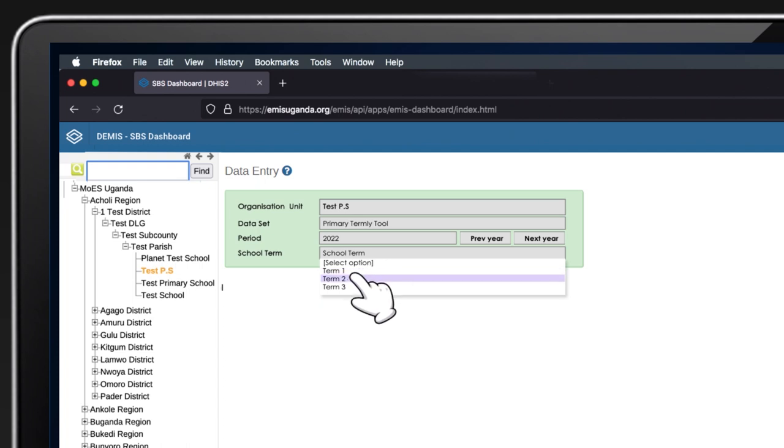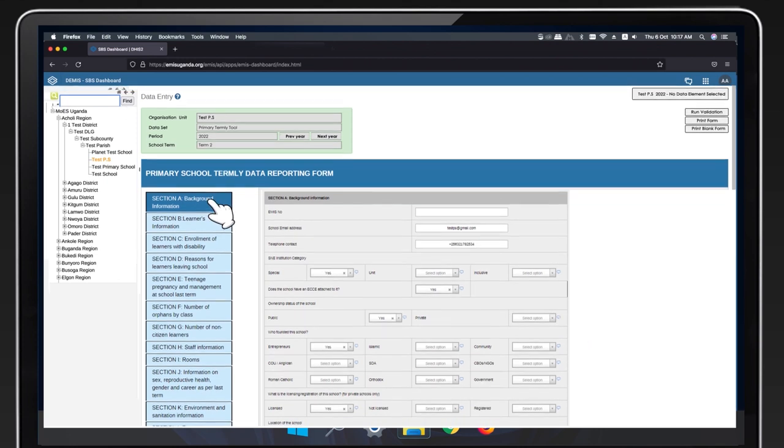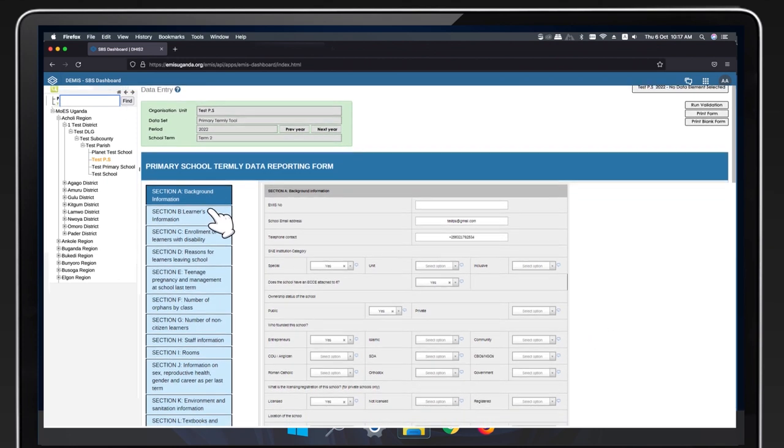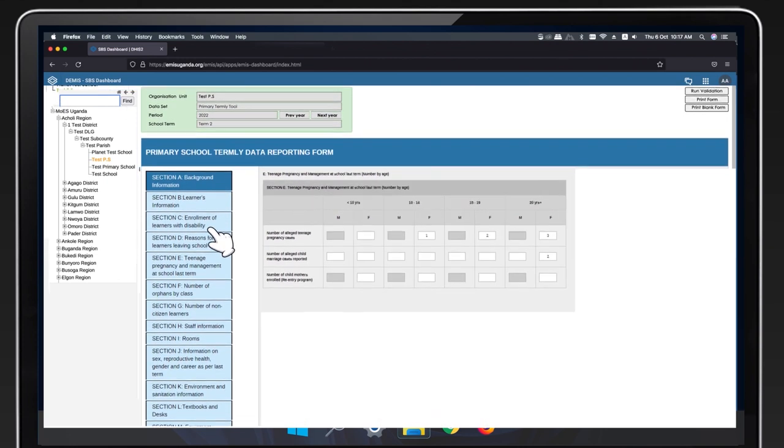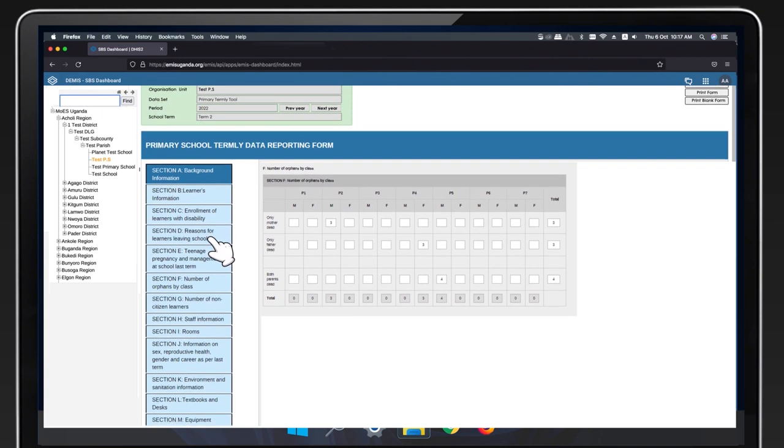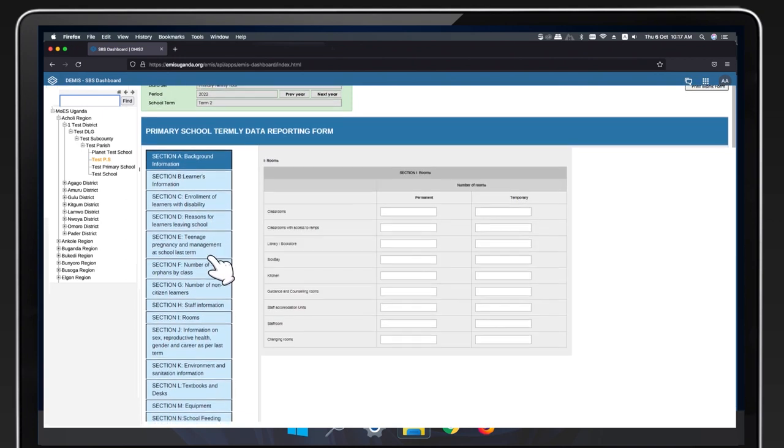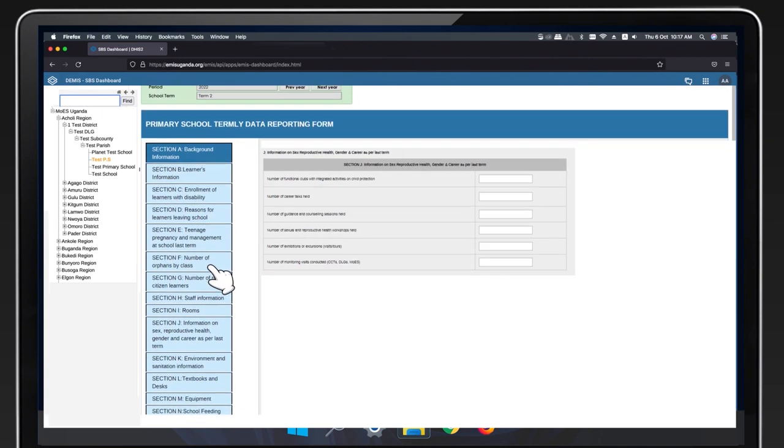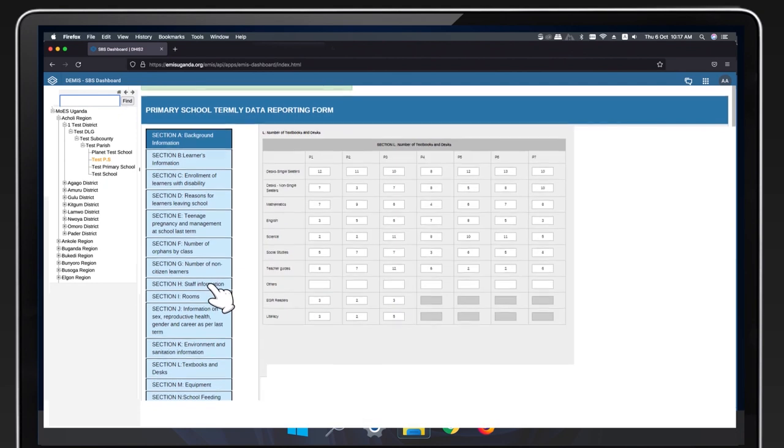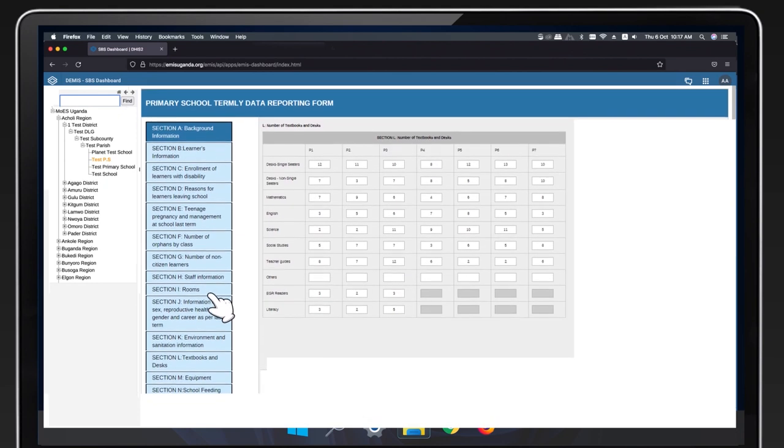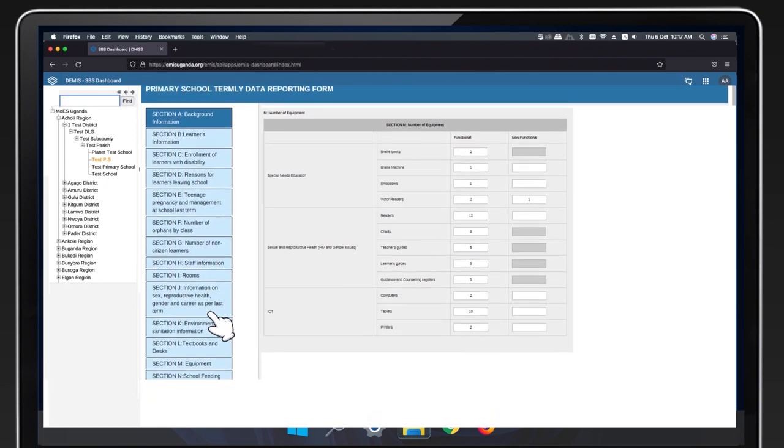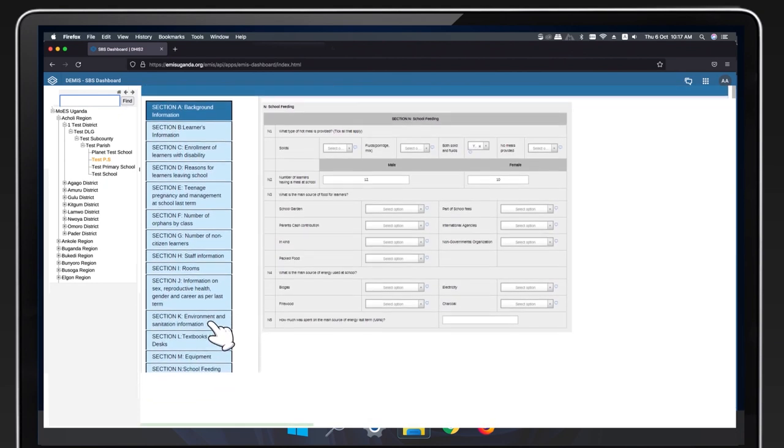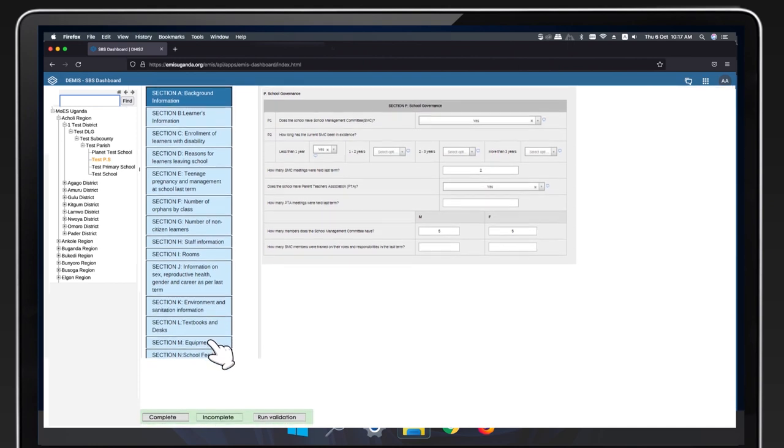For example, term 2. The Primary School Termly Data Report form should appear. The different tabs on the screen represent the different sections in the form. Click on each tab to fill in data for that section. Ensure that all sections are filled before running validation.